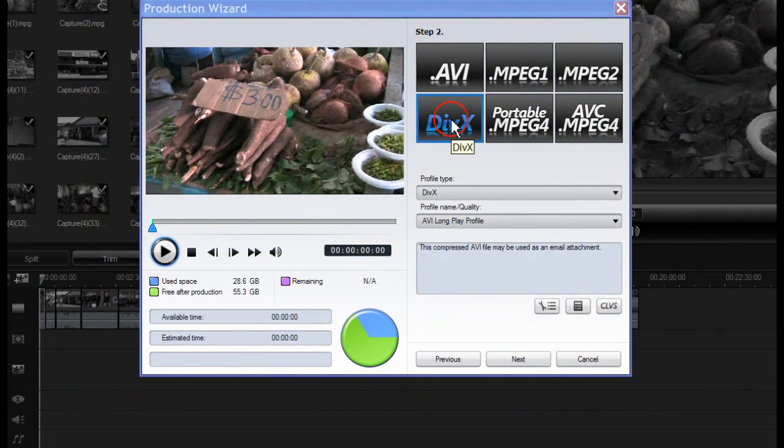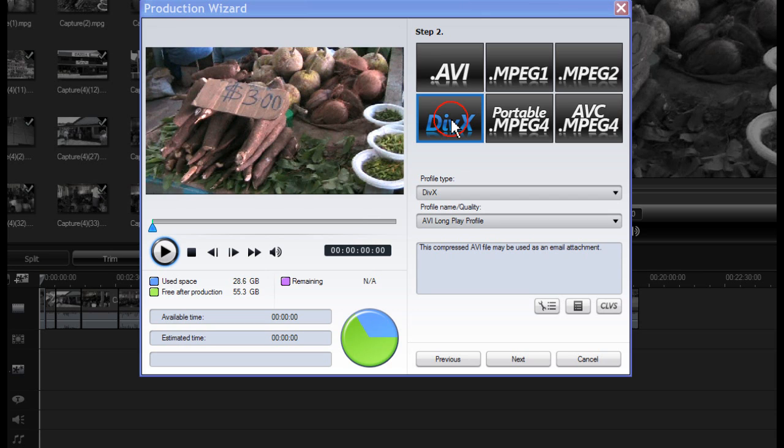The DivX codec does not come pre-installed in PowerDirector 7. If this icon is greyed out then you will need to install the DivX codec.